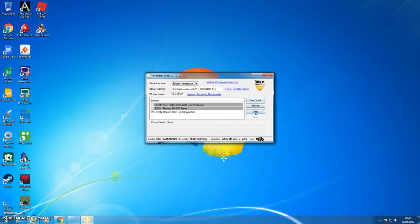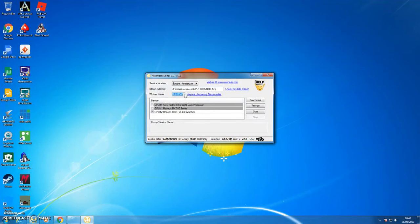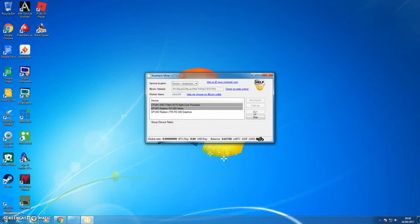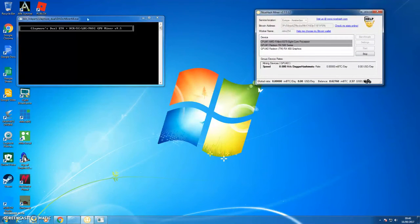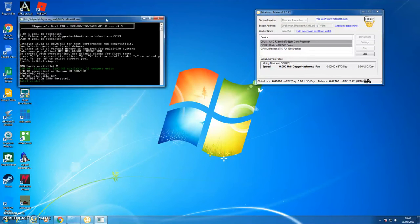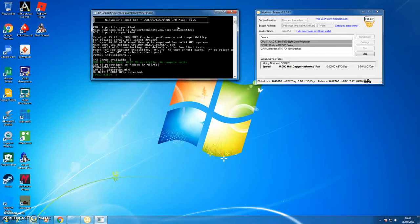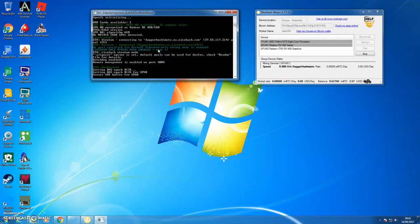So now because I've benchmarked that, all I need now is I click start. Let me choose a different worker name, sorry. Let's call it Mike254. Start. So now it opens up the miner, it's a third party Claymore dual miner, so it's doing a dual miner. Let's just see what it brings up.